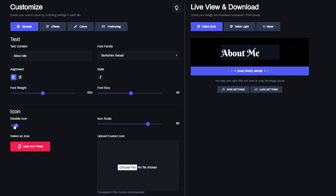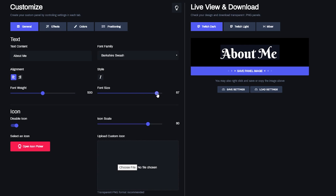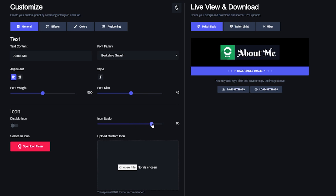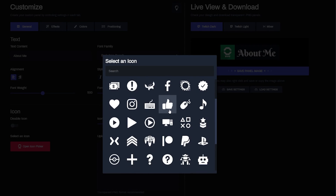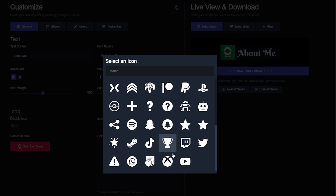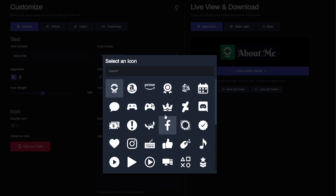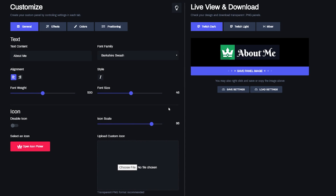Underneath the text settings, you have the ability to disable the icon if you want to display text only — this way you can really center things if you want to. On the far right side is Icon Scale, where you can make your icon smaller or bigger depending on what feels best. If you'd like to change the icon, go down to Icon Picker and select any one of the pre-selected icons — I'll go with this crown since I think I'm king.